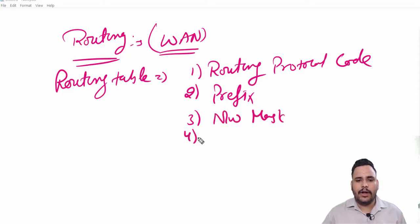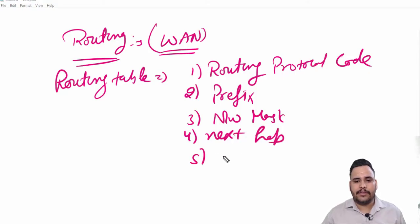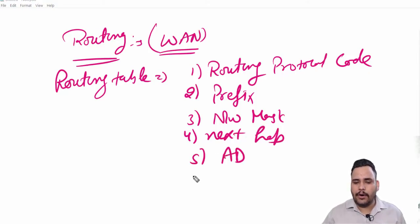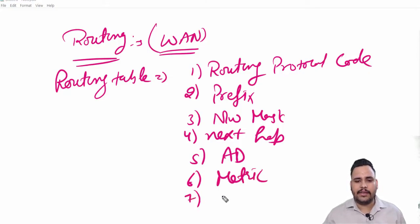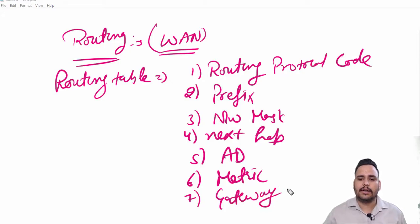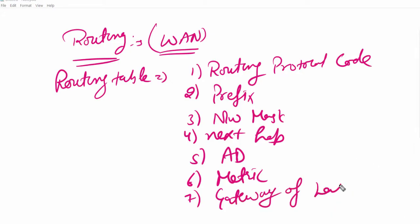What is your prefix, what is your network mask, what is your next hop, what is your AD value of router administrative distance, what is the metric, and what is gateway of last resort.